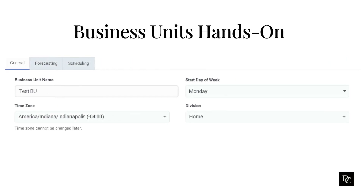In workforce management, business units enable customers to organize their agents and leverage permissions to meet business needs. Business units allow customers to configure agents who share queues into more than one management unit. The agent capacity for a management unit is 1,500 agents. However, business units help alleviate this limitation by providing support for 5,000 agents.